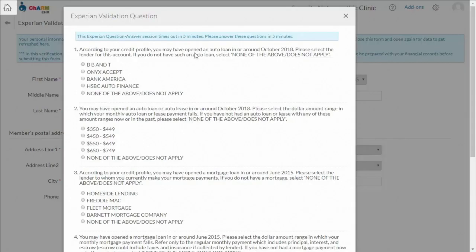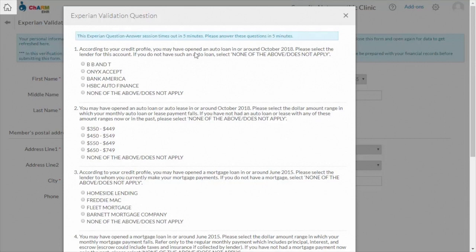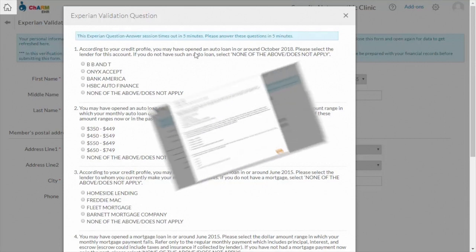Experian verification is performed remotely by Experian. Experian sends you 5 to 6 questions to answer within 5 minutes. The questions are related to your financial records like mortgage loans and education loans, as well as personal records like previous addresses. So be prepared before starting the Experian verification process.